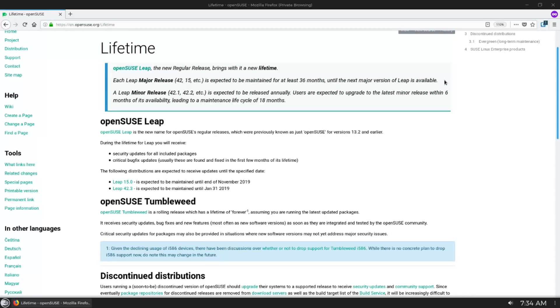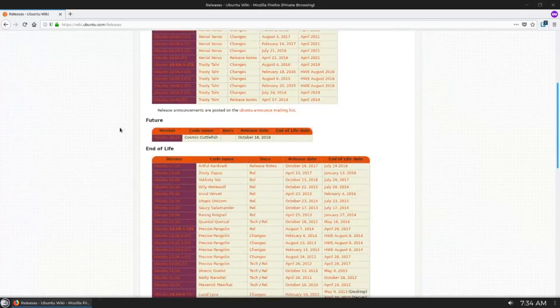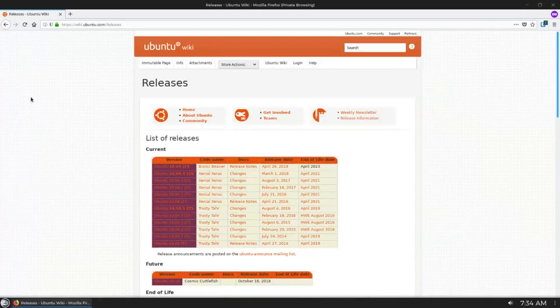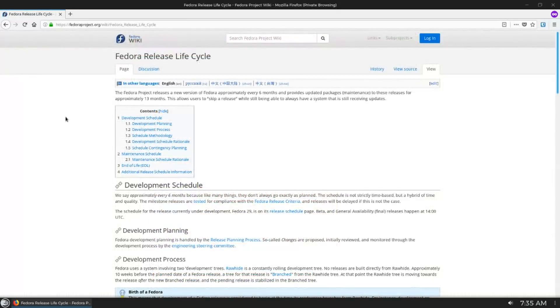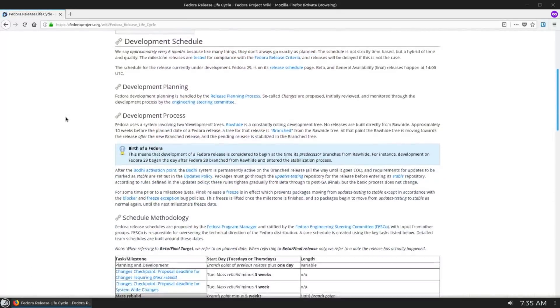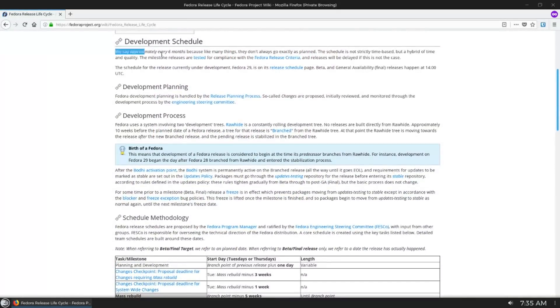It's also worth pointing out that this release cycle is very similar to Ubuntu's release cycle, but it's very dissimilar to Fedora and CentOS's. Fedora has a much more aggressive release cycle, with potentially breaking changes every release.